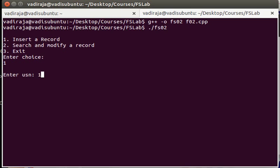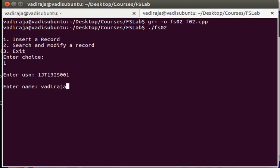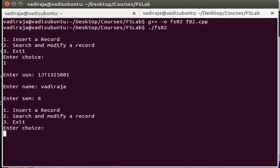So let's give 1JT1315001, Vadiraja, semester 6. This is one record that we have created. Now how to verify whether we are really writing something into a file or not?